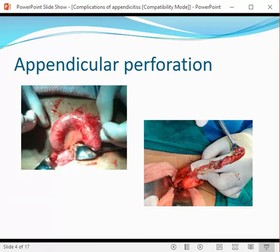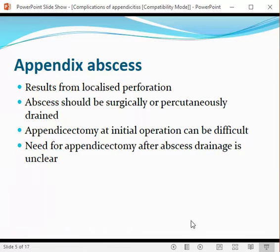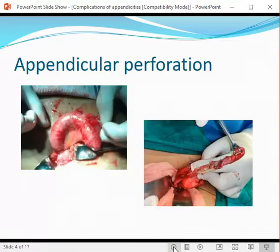Clinically, you are suspecting whether appendicular perforation has occurred or is about to perforate. This picture is taken of a case of suspected appendicular perforation and when it was opened, the appearance of the appendix was that of near-perforation — it had not yet perforated.